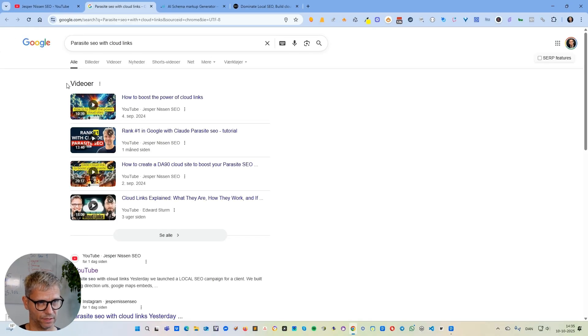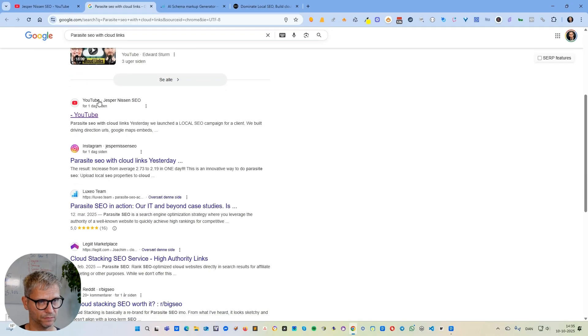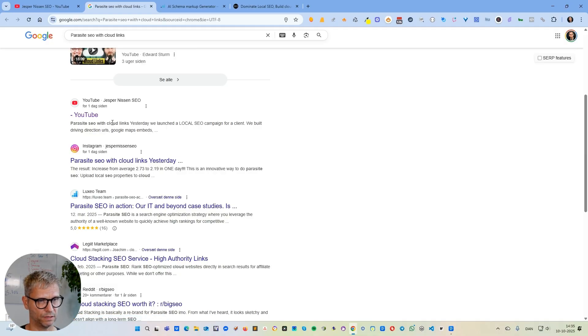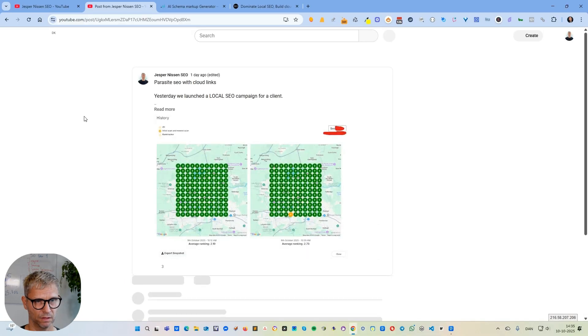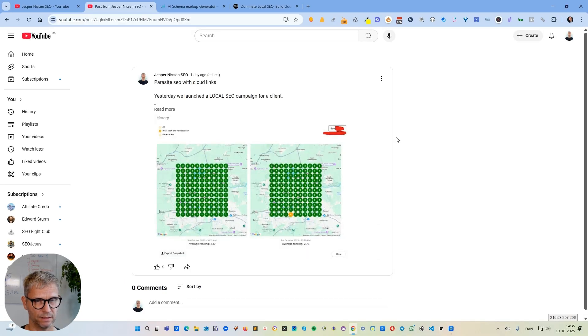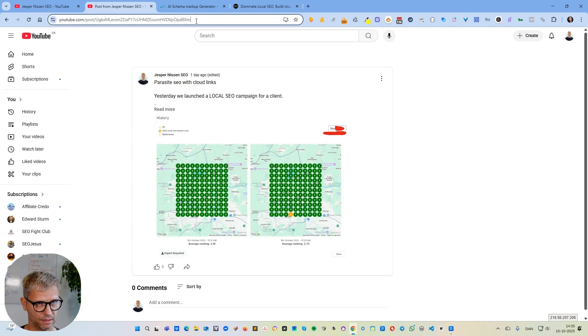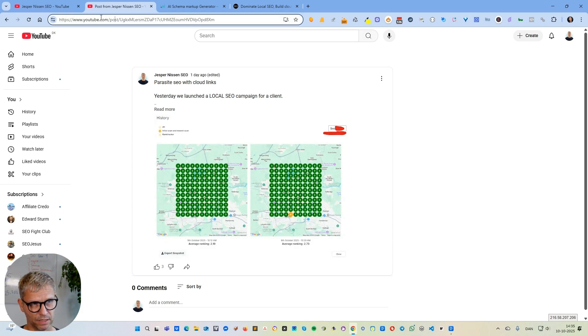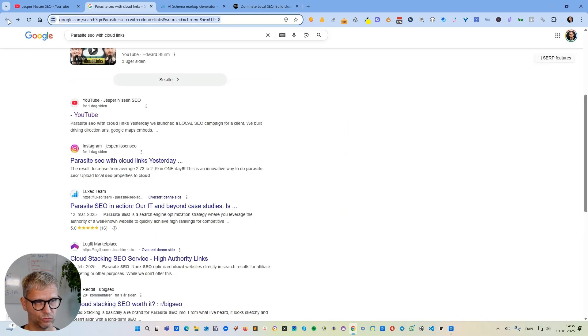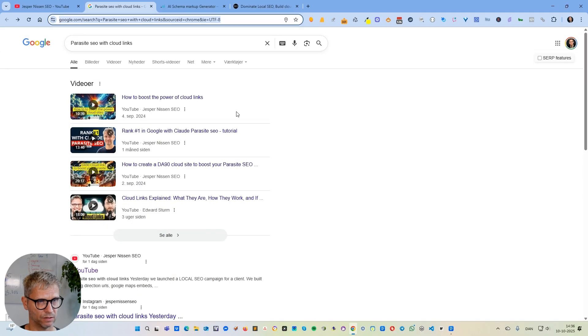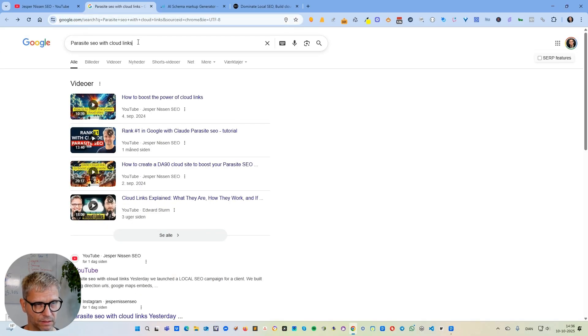You can see here there's a video carousel up here, and then you can see it says YouTube - Yessman is an SEO YouTube parasite SEO with cloud links. If I click on this guy here, you can actually see that this is the post that I just showed you. The post has its own URL as you can see up here: youtube.com/post/ and then this characteristic unique string of characters.